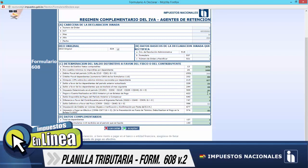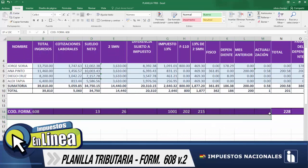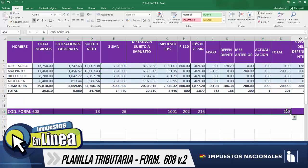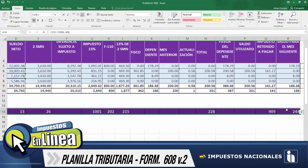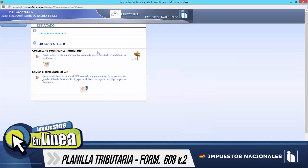De este modo ya hubiésemos concluido con el traspaso de la información de la planilla tributaria al formulario 608. Aquí tenemos ya identificada toda esta información que fue trasladada para tener un resultado correcto y determinar el impuesto a cancelar. Hacemos un clic en aceptar para efectuar el envío al SIN. De este modo nos está generando la opción de consultar o modificar este formulario si se requiere modificar algún dato, o bien enviar el formulario al SIN. Hacemos un clic en este ícono para enviar el formulario al SIN, y de este modo estaríamos cumpliendo con la obligación tributaria.